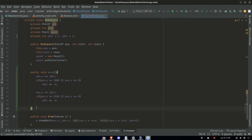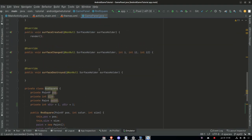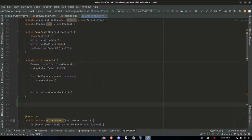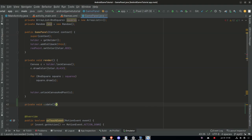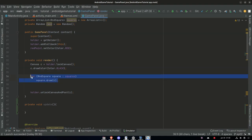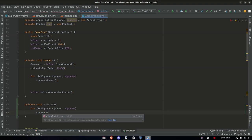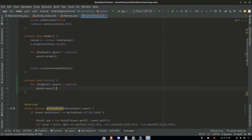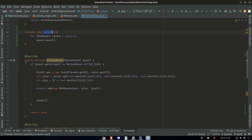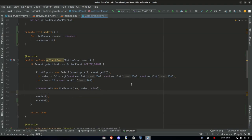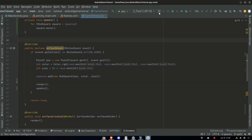Now we need to call this move method every time we call render. Let's go to our render and make a private void update method. We're just going to copy this ArrayList loop and instead of saying square.draw we say square.move. Now when we do the onTouch event and render we update the squares as well.